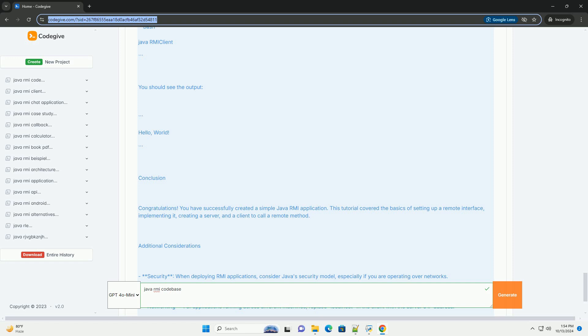Additional Considerations. Security: When deploying RMI applications, consider Java's security model, especially if you are operating over networks. Exception Handling: RMI calls can throw various exceptions; ensure to handle them appropriately in production code.